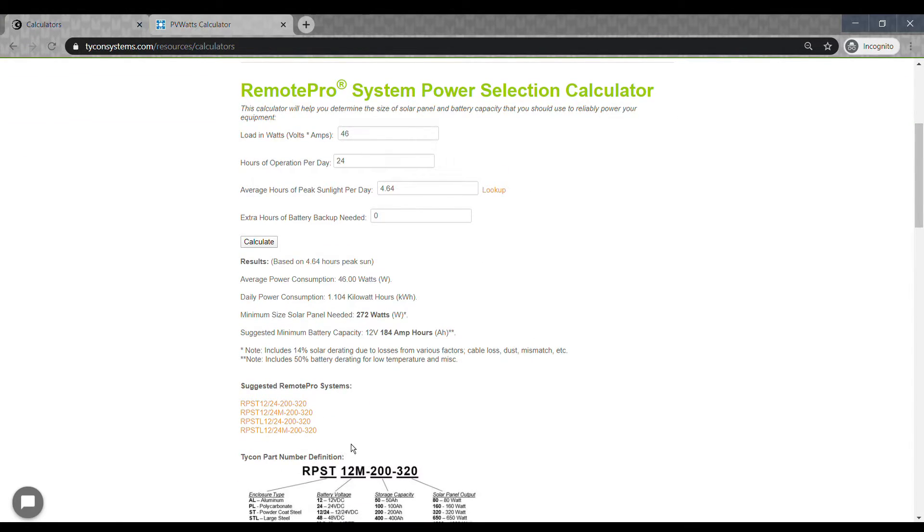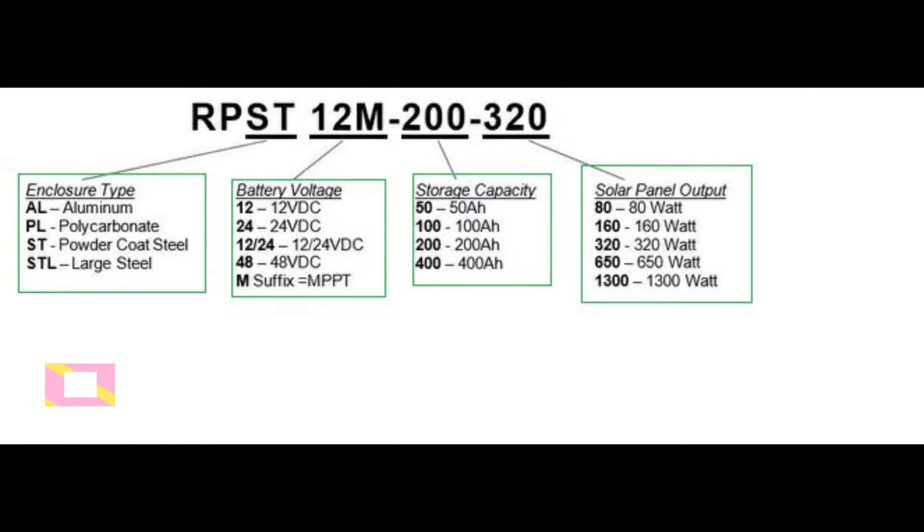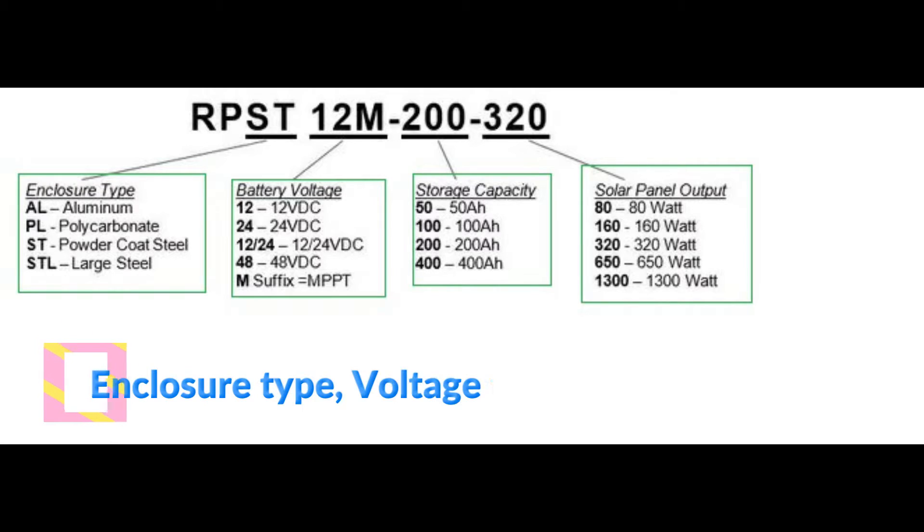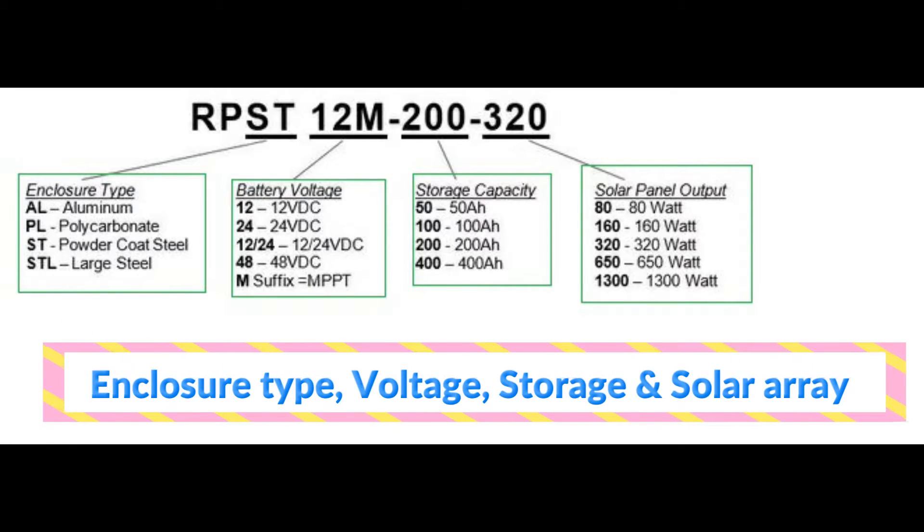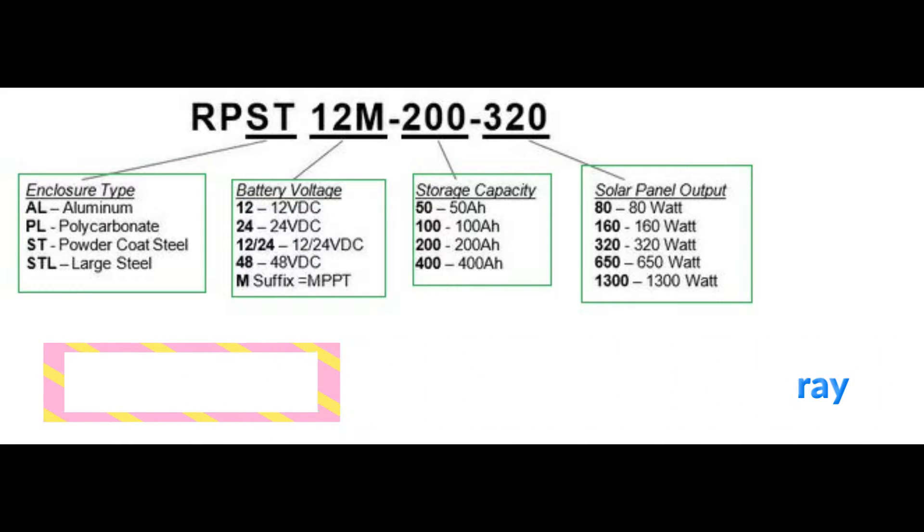You should see a few Remote Pro systems to choose from. Our part numbers will tell you the type of enclosures that come with the systems, the output voltage, the battery bank, and the solar array. All cables and mounting hardware are also included with each system.